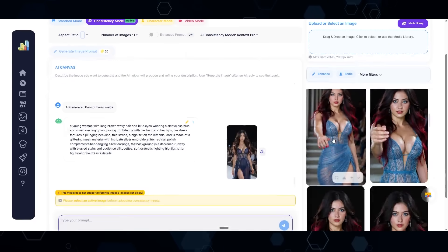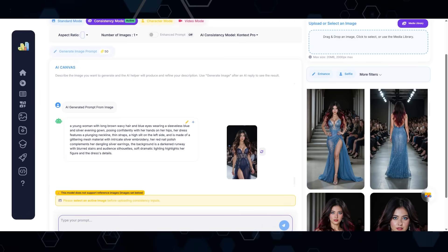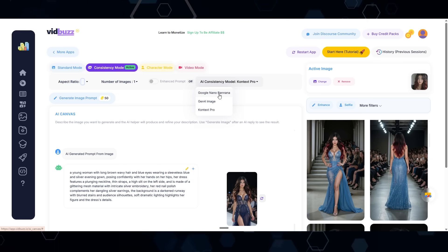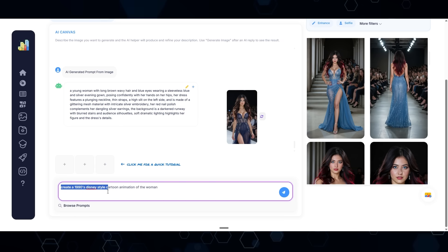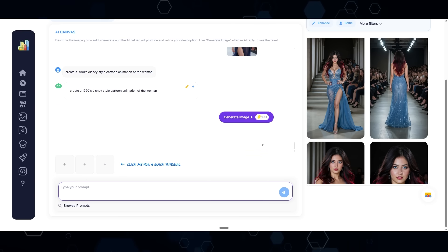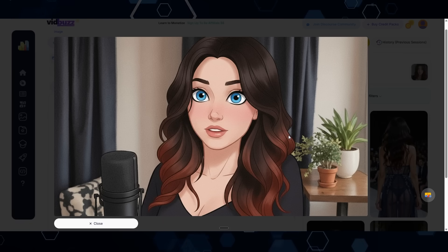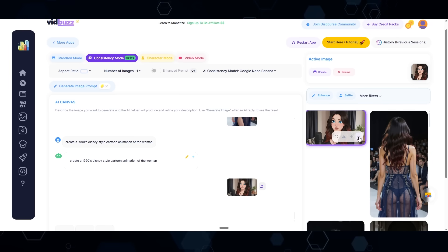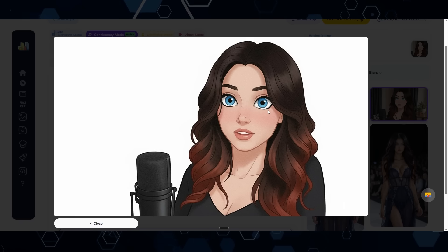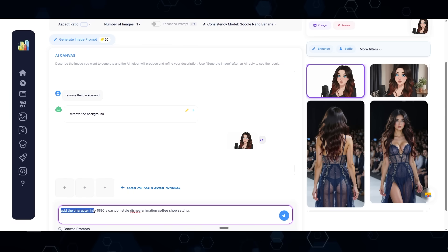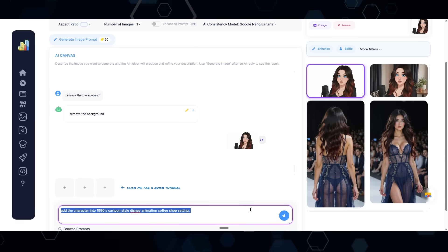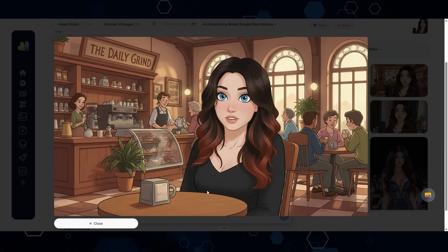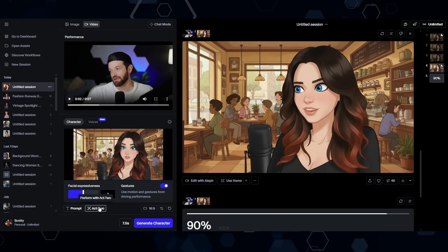If you're wondering how I created the cartoon version of Kira, all I did was bring this image into VidBuzz as the active image, switch to consistency mode on Nano Banana, and just say 'create a 1990s Disney-style cartoon animation of the woman.' Set that as the prompt, click generate — and here's what I ended up with. I can also select that as the active image and say 'remove the background,' then set the new image as active and prompt 'add the character into a 1990s cartoon-style Disney animation coffee shop setting.' That one actually put her sitting at the table, which is pretty cool.